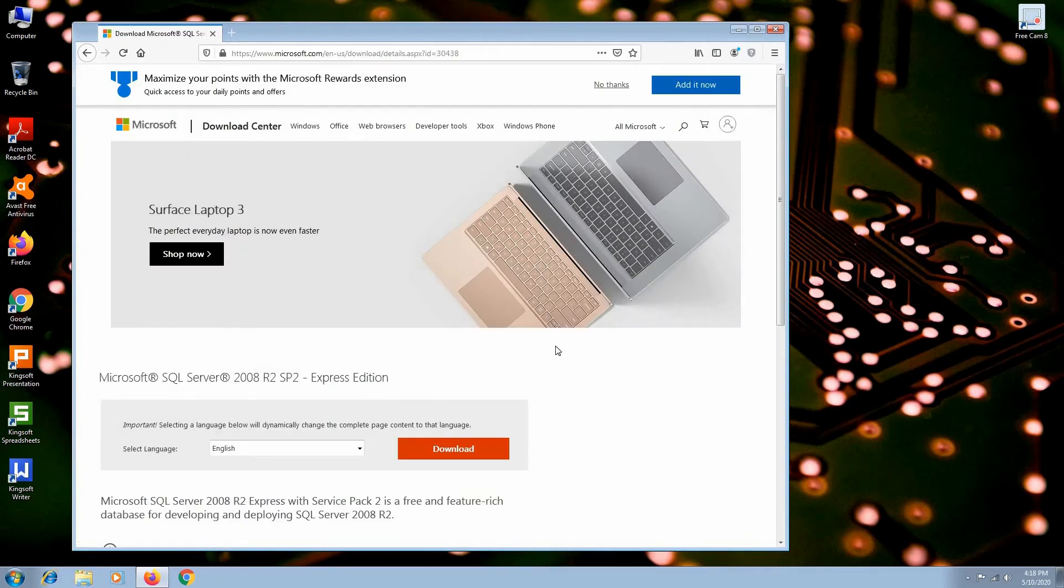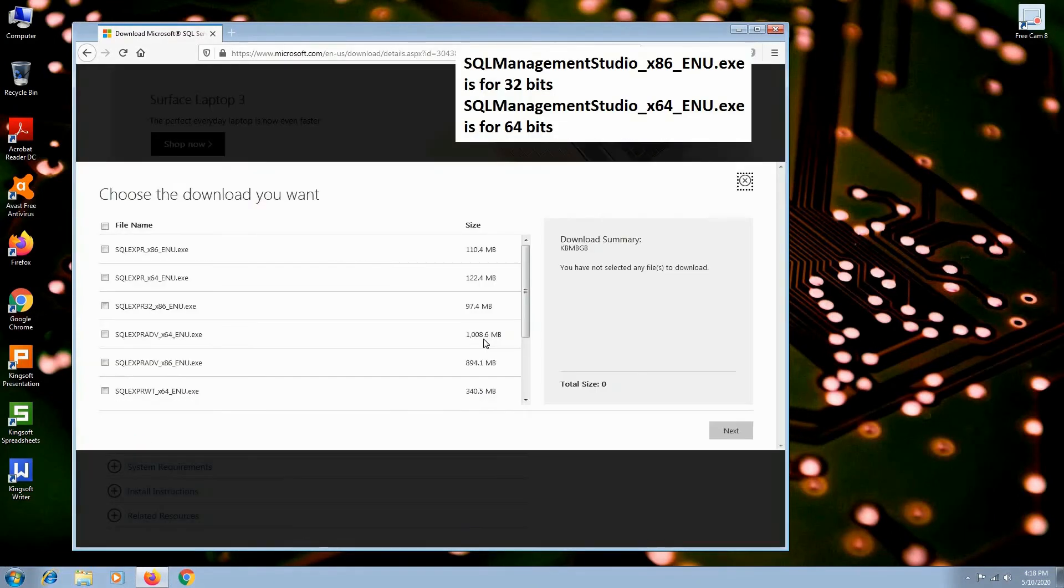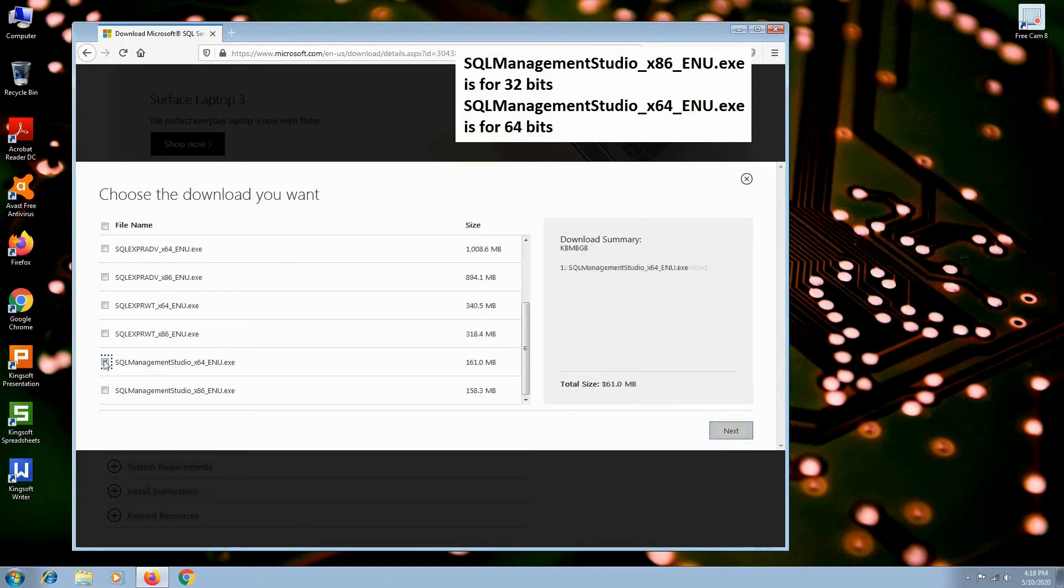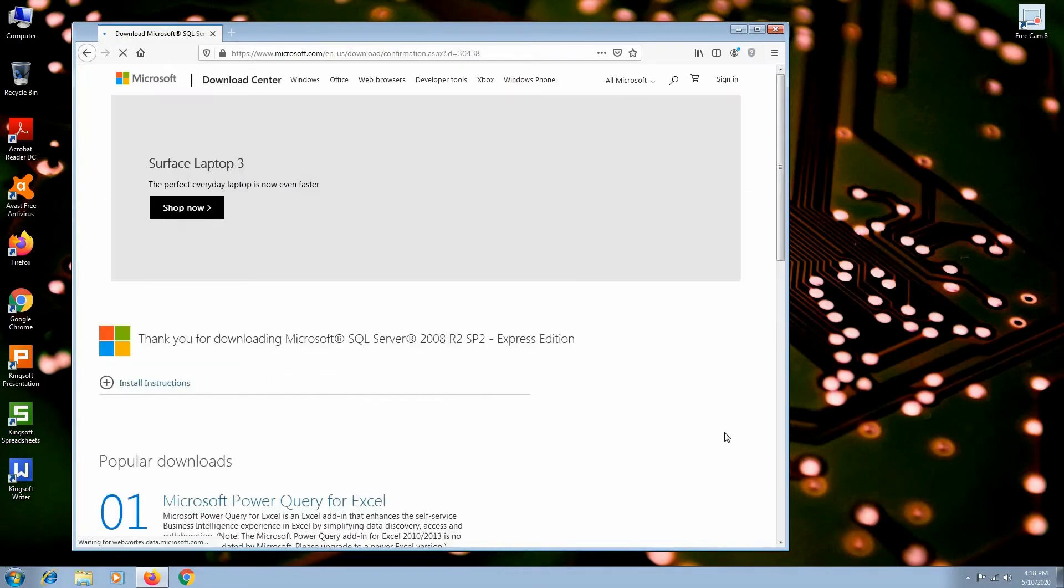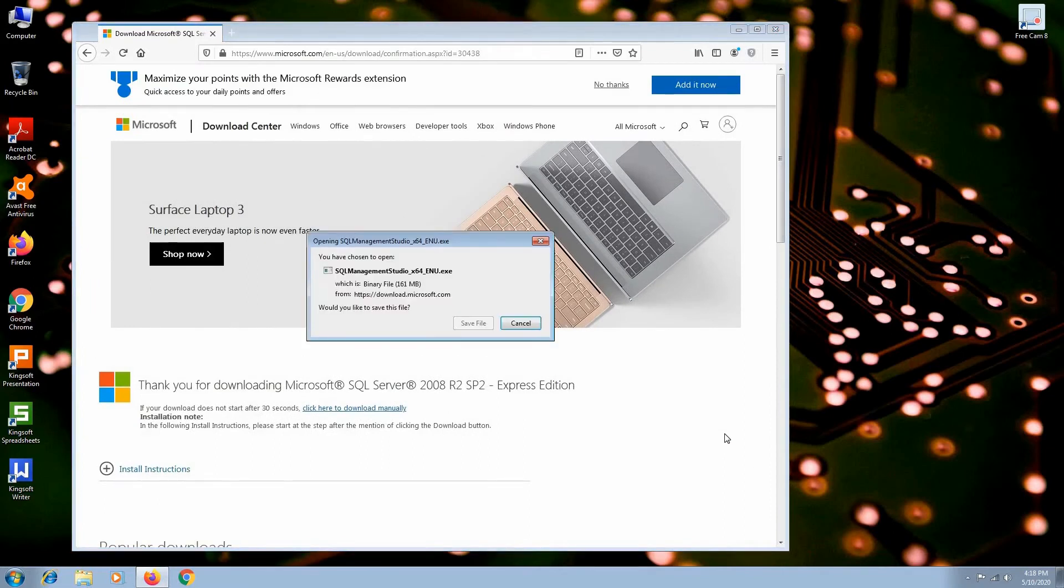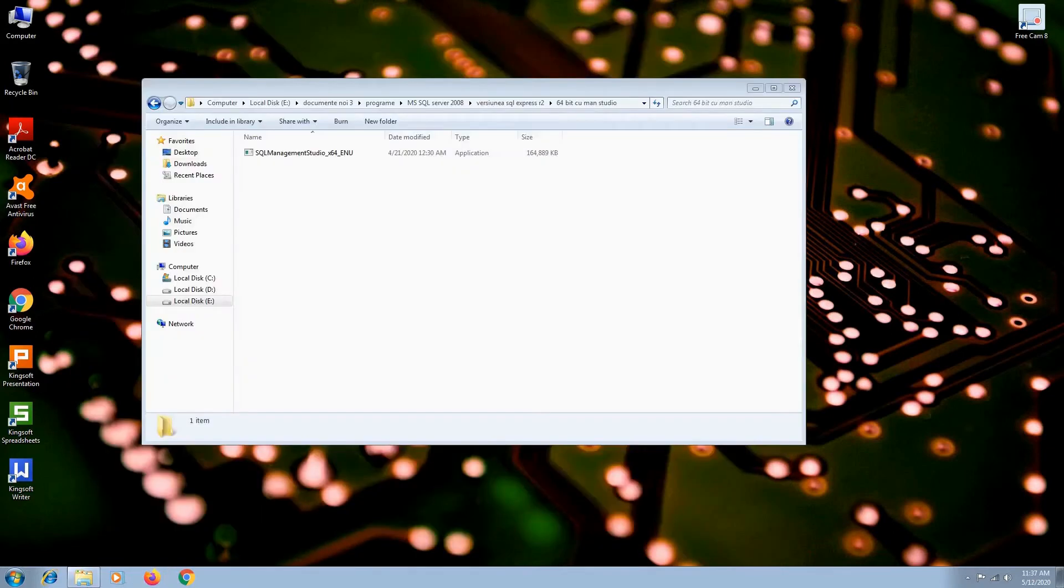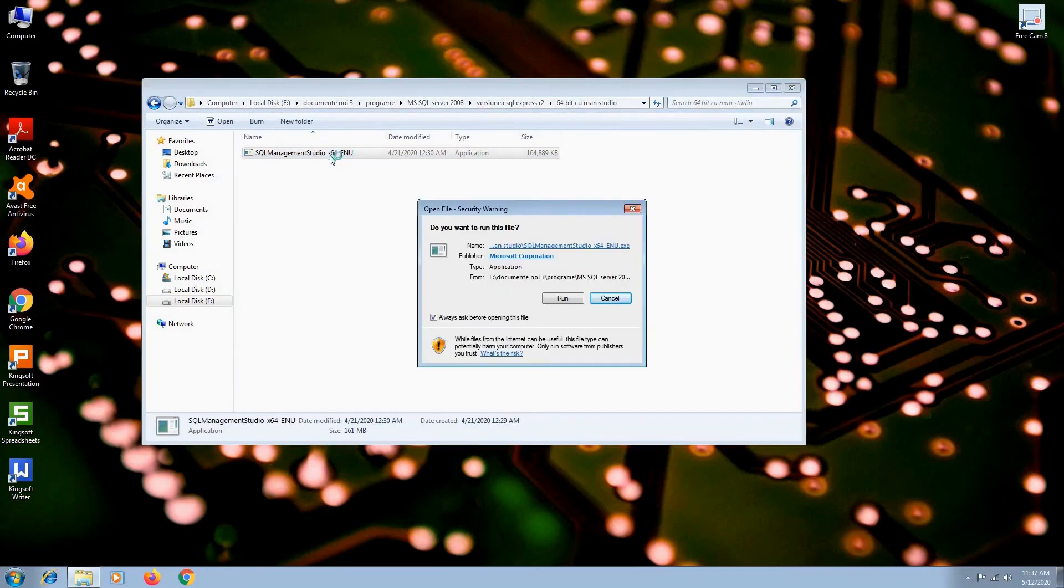I will go to the same Microsoft link, but this time I will look for the executable file called SQL Management Studio 64 ENU. After the download is complete, go to the installer and run it. Click run.